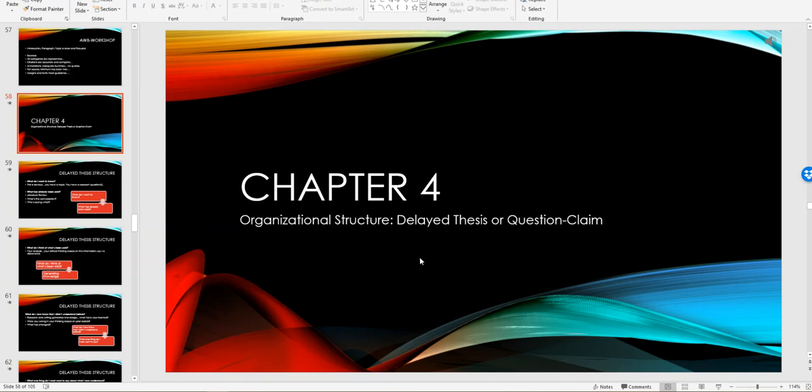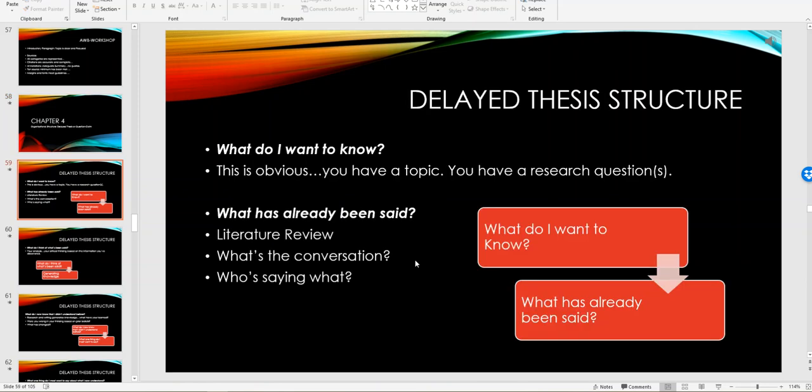Now one thing I do want to talk about in chapter four is the organizational structure. In the textbook, Ballenger offers two distinct ways to organize your research essay. Whichever way you want to present your research topic is entirely up to you. I just want to know how you clearly lay it out so that I can follow it. It doesn't matter to me how you want to treat your topic.